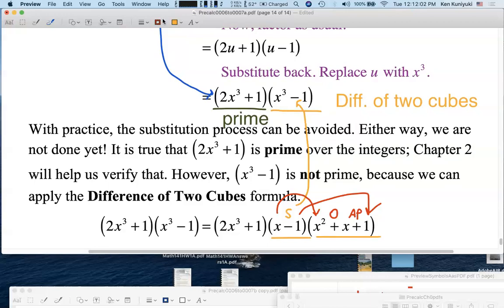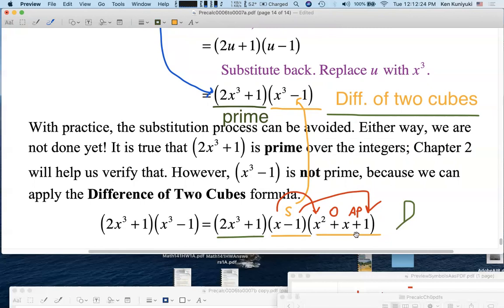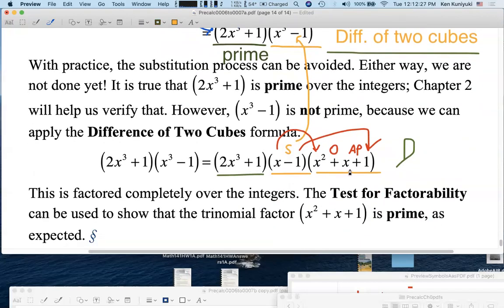Don't forget our prime factor 2x³ + 1. Now, the trinomial factor from the difference of two cubes — x² + x + 1 — tends to be prime. The GCF is 1. You can verify by working out the discriminant for this quadratic trinomial. The discriminant turns out to be negative, which means we cannot factor it further over the integers.